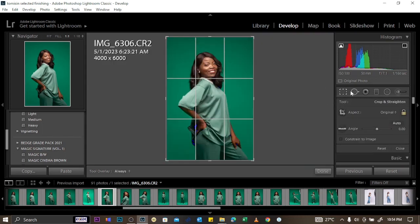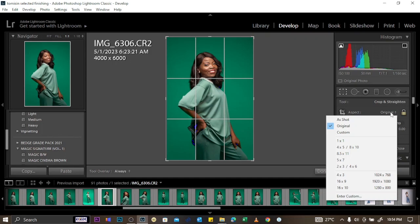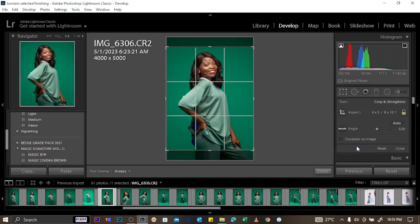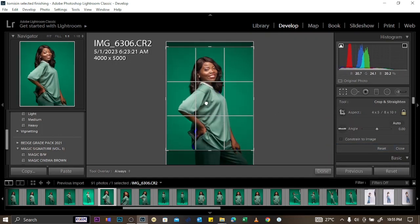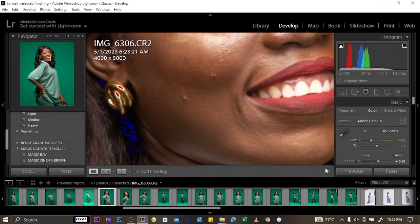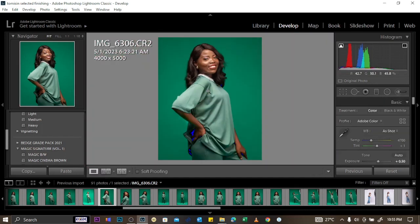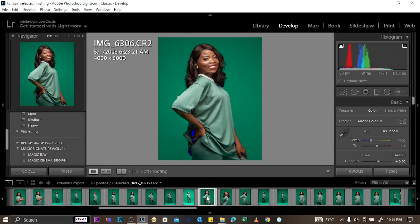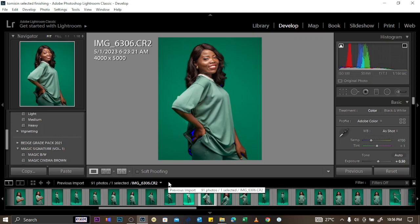To crop the image, click the crop icon. You can change the aspect ratio by clicking and choosing the ratio you want, then adjust the crop to your liking and click Done.